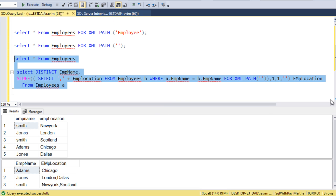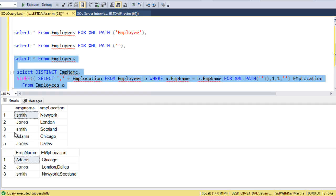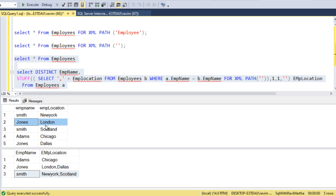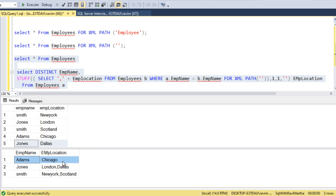In this case we have Smith who has worked at New York and Scotland. We have New York and Scotland here. The second one is Jones, London and Dallas. And Adam at Chicago. This is working. Let's explain the query.